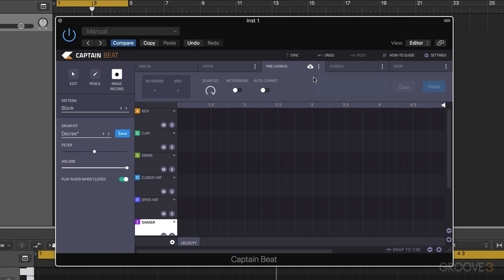Okay, so in the next video we're going to have a look at actually making a beat using Captain Beat and creating some alternative arrangements for that beat and adding them into our logic project. Thanks for watching.